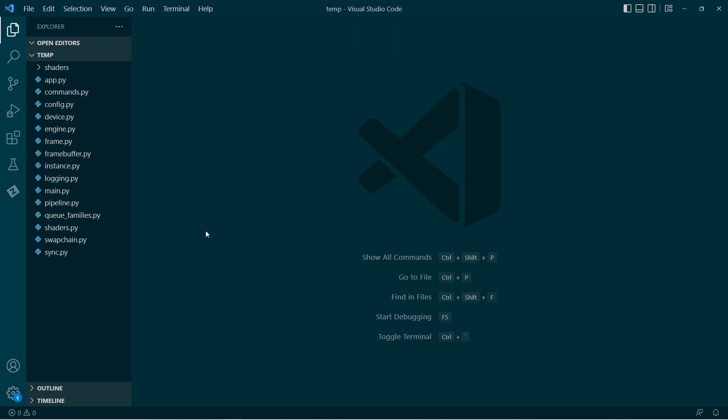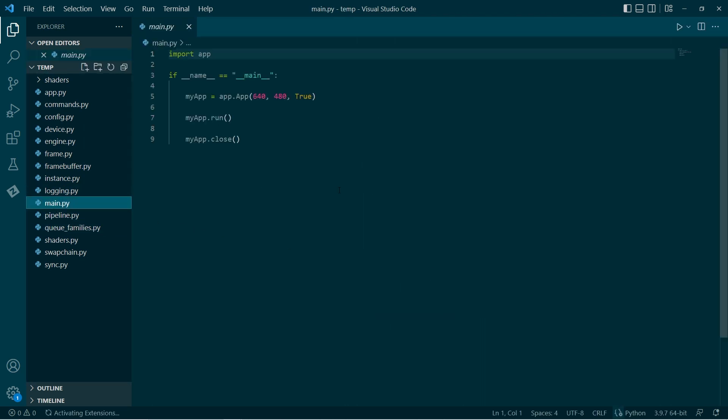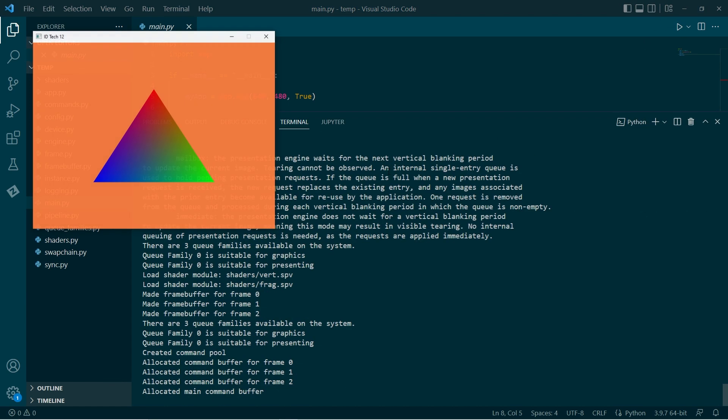Let's get into it. Just to recap where we were at the moment, we can run this and we will see a triangle. It's running at about, let's give it a bit of time to settle. About 2600, 2700, something like that frames per second. Looks good.